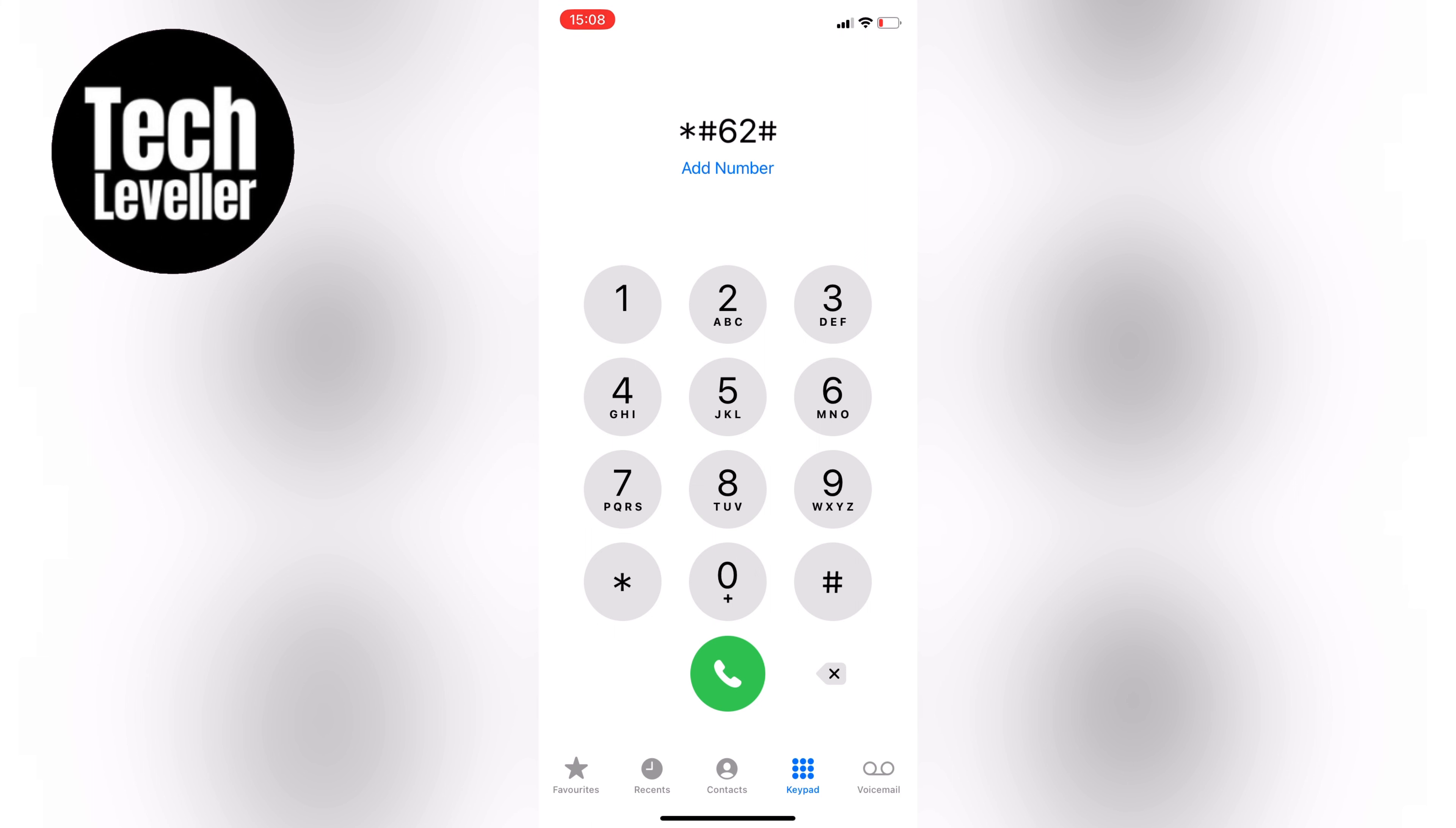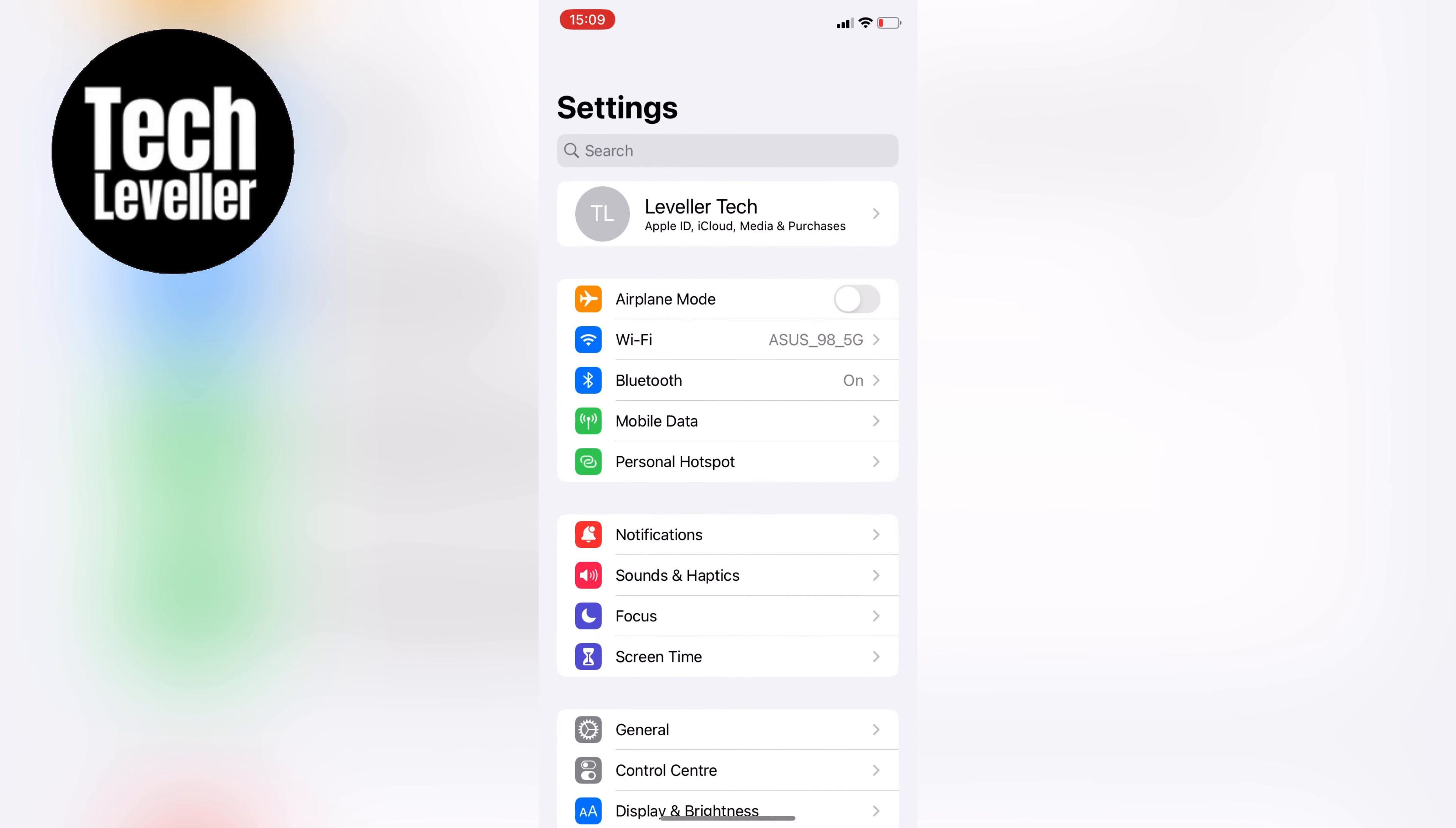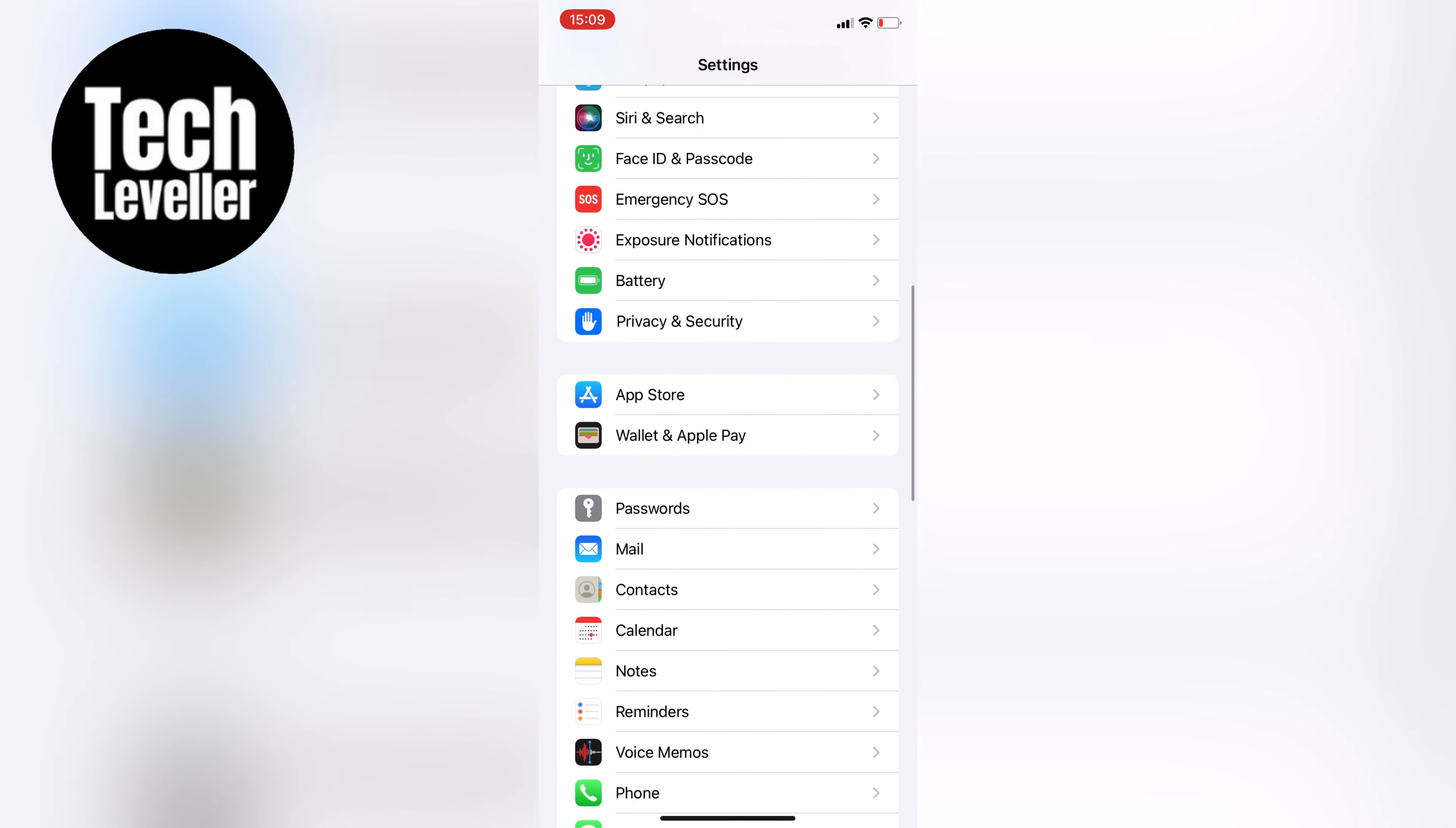You'll see a number at the top of the screen, which is your voicemail number. Write it down, and then go to your iPhone settings. In the settings, scroll down to the phone, and tap on it.